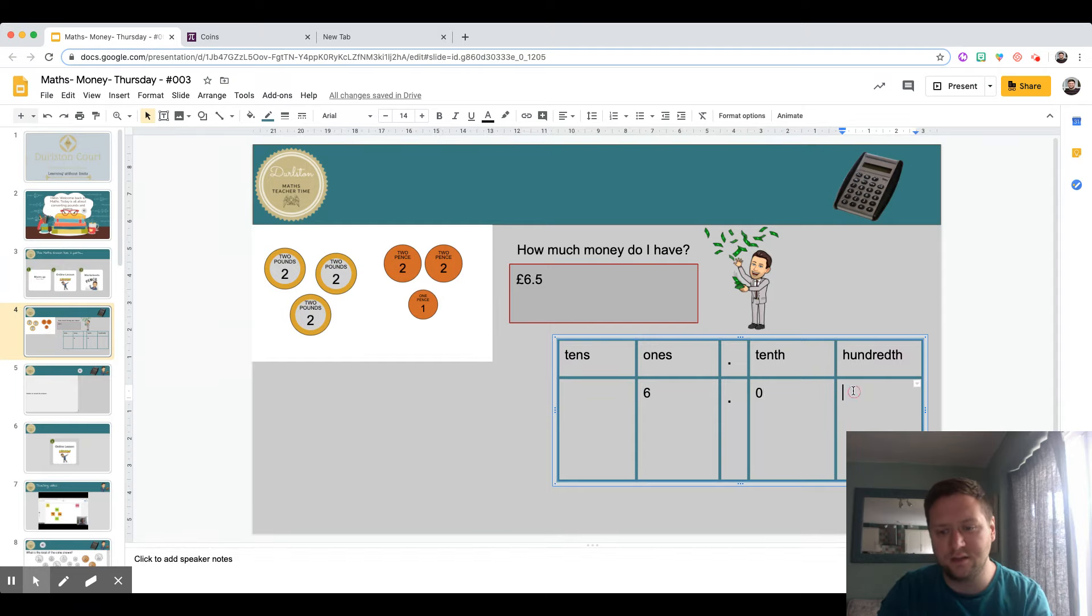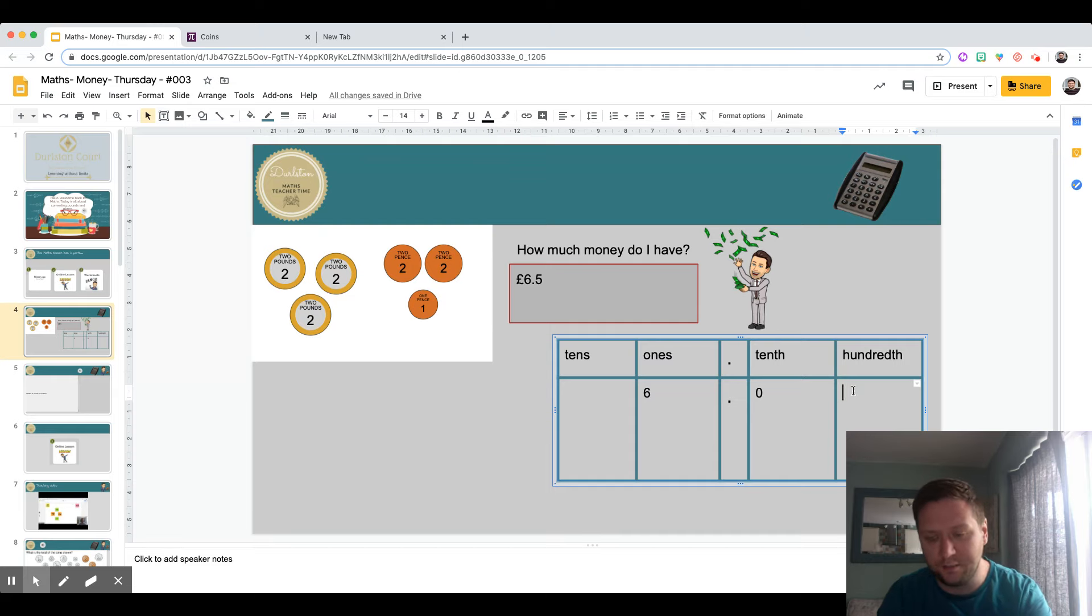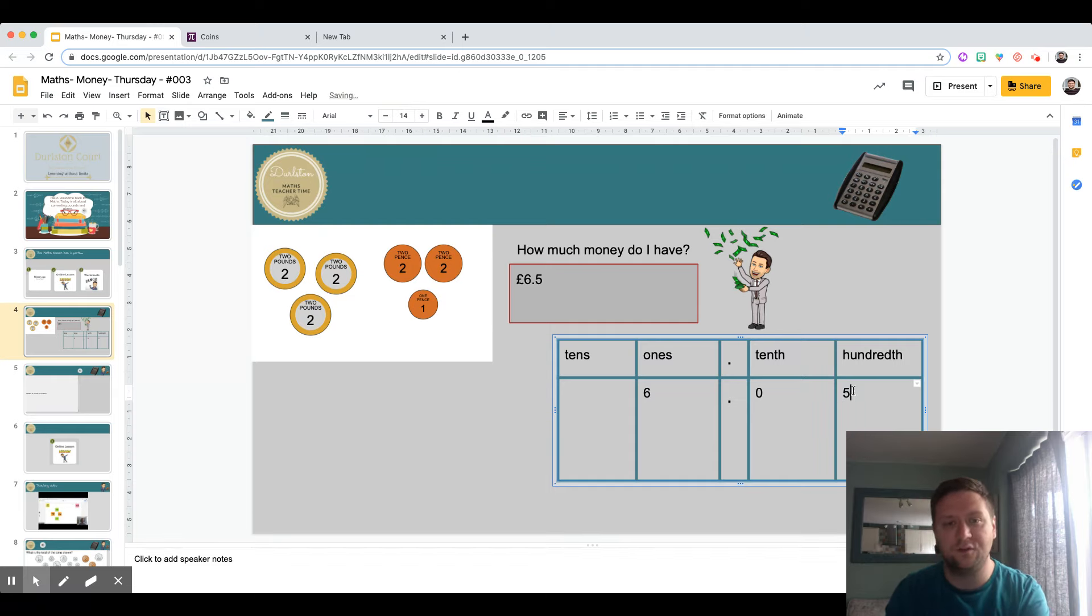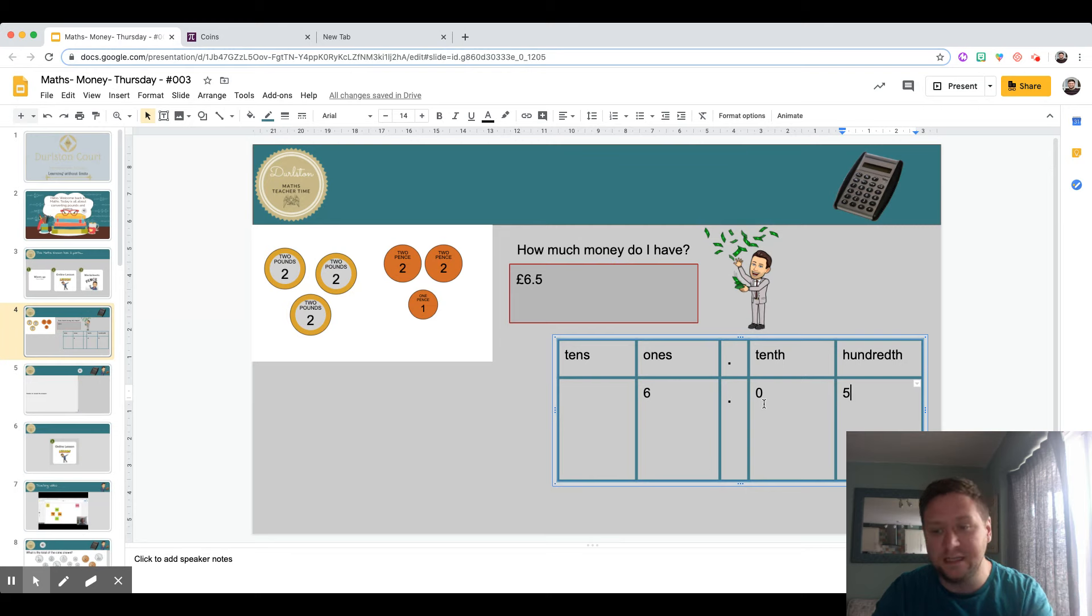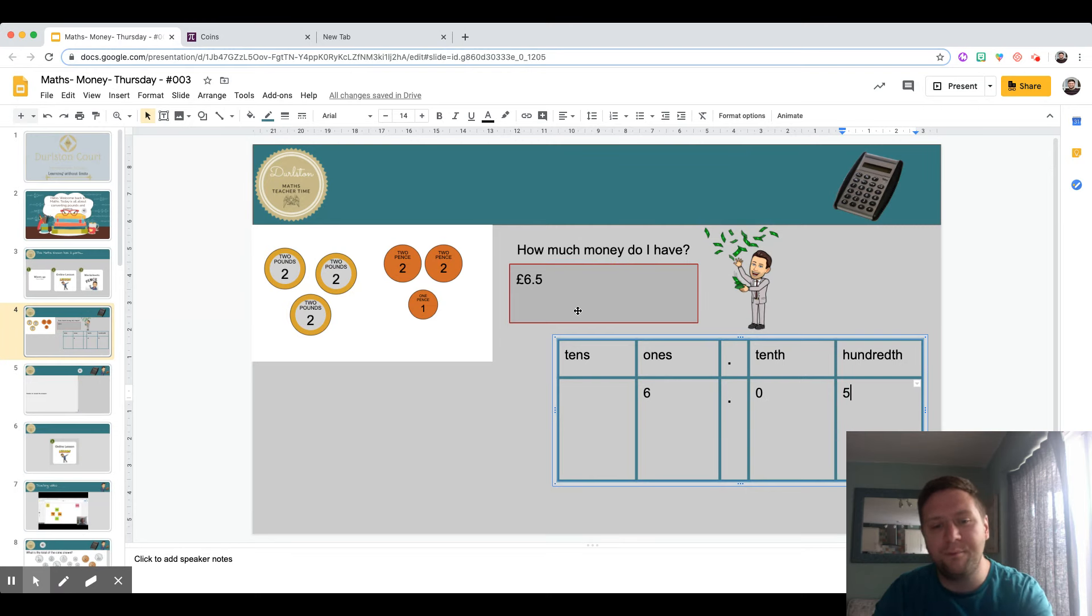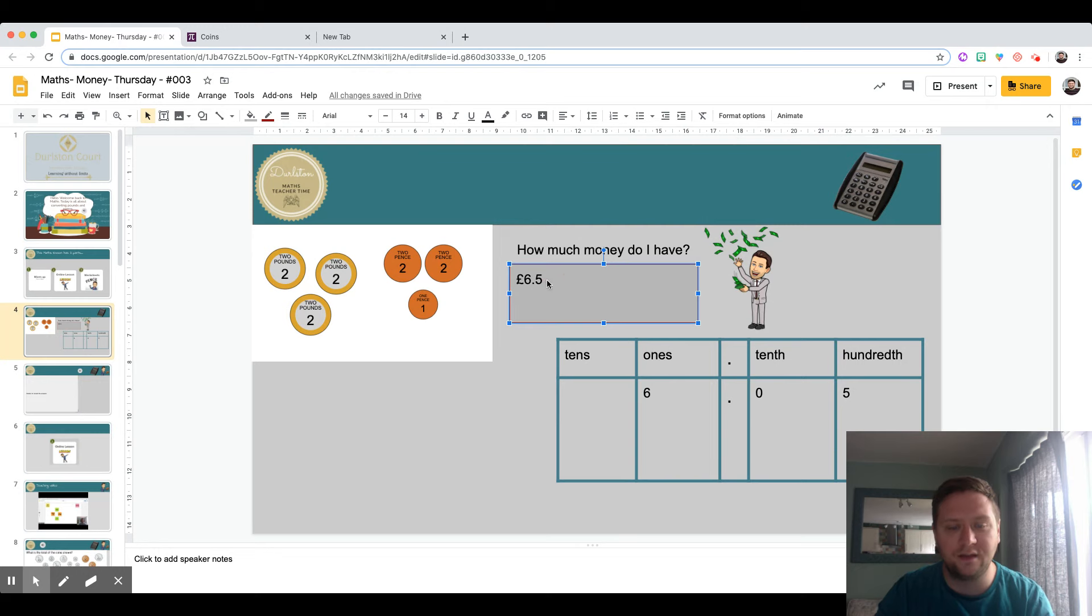I have to put that placeholder there, that zero there, which shows that I haven't got any of those tenths. Now I can put the pennies in here and I've got five. Just looking back, I've got six pounds, no ten pence, and I've got five one pence.